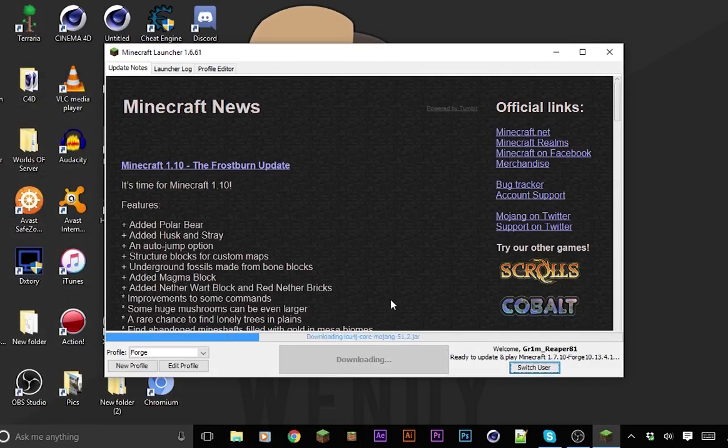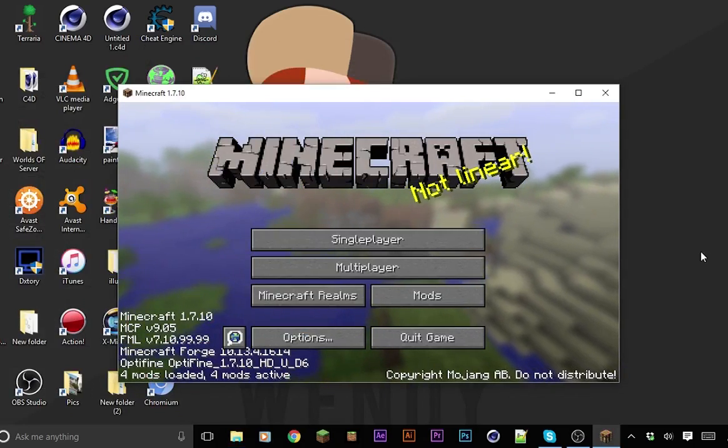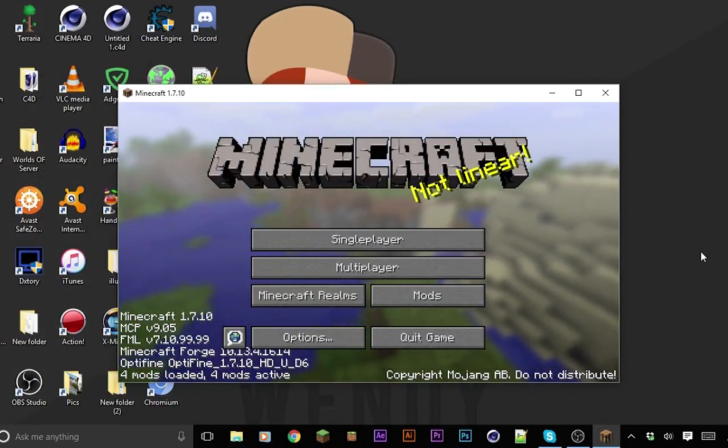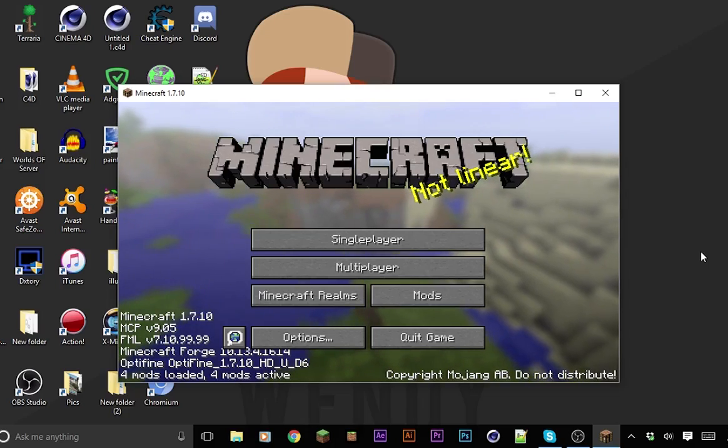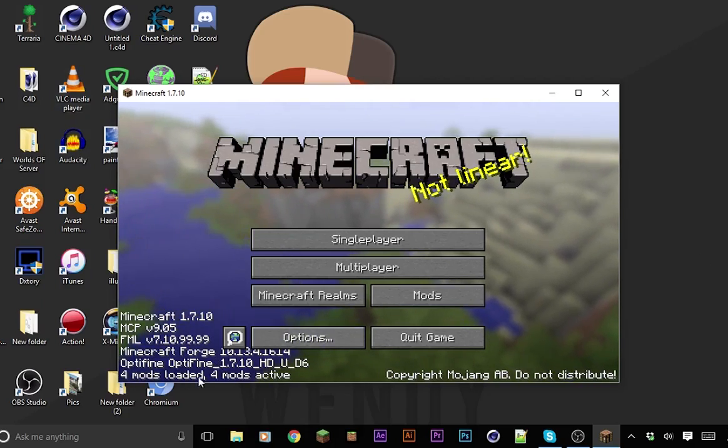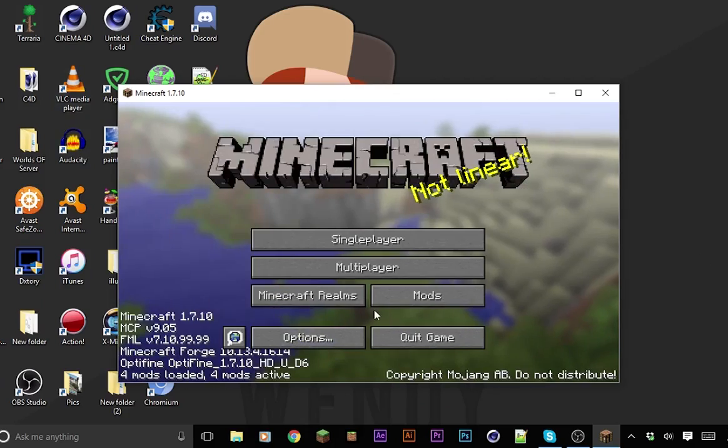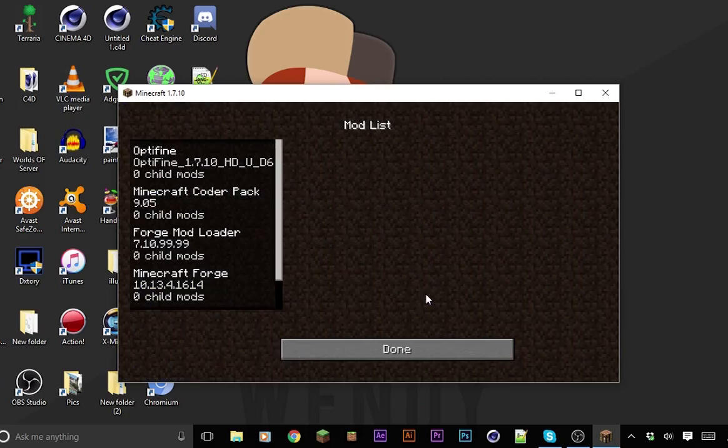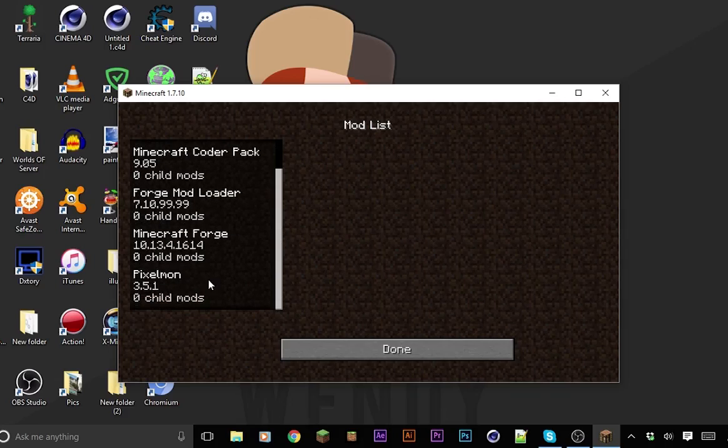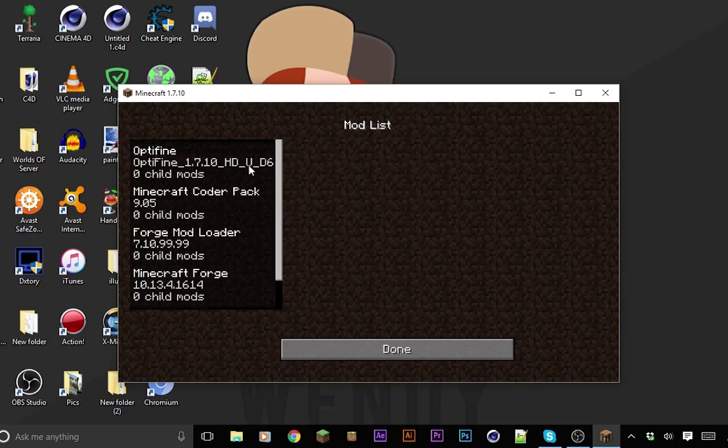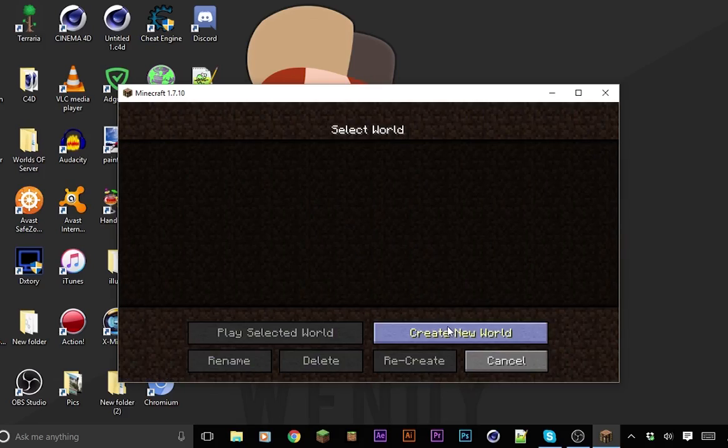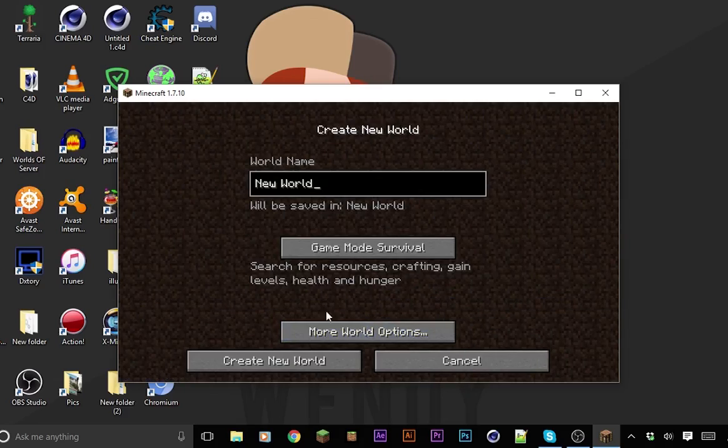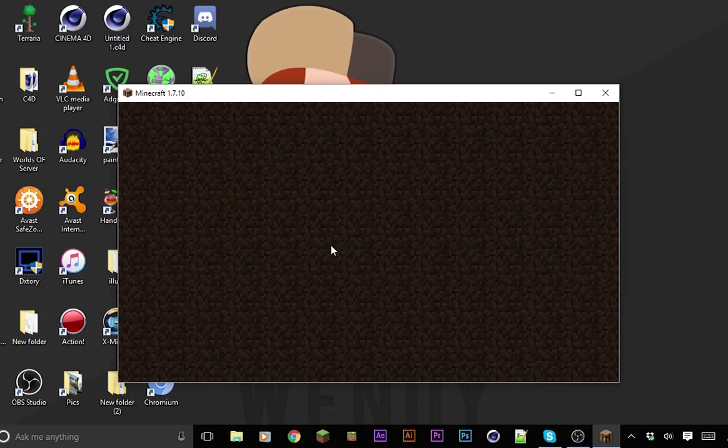My Minecraft launched. It is going to take a bit longer the first time you do it because it's just putting in all the files for everything. Now if I look here, there's four mods loaded. On the side it says Pixelmon right there and then Optifine, so those are the mods we put in. Now you can just create a new world and it should be working.